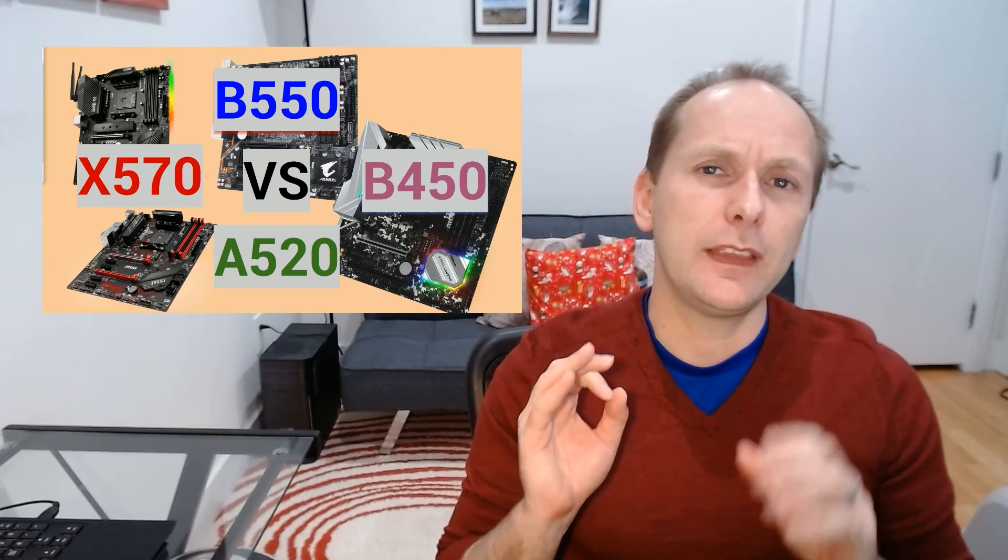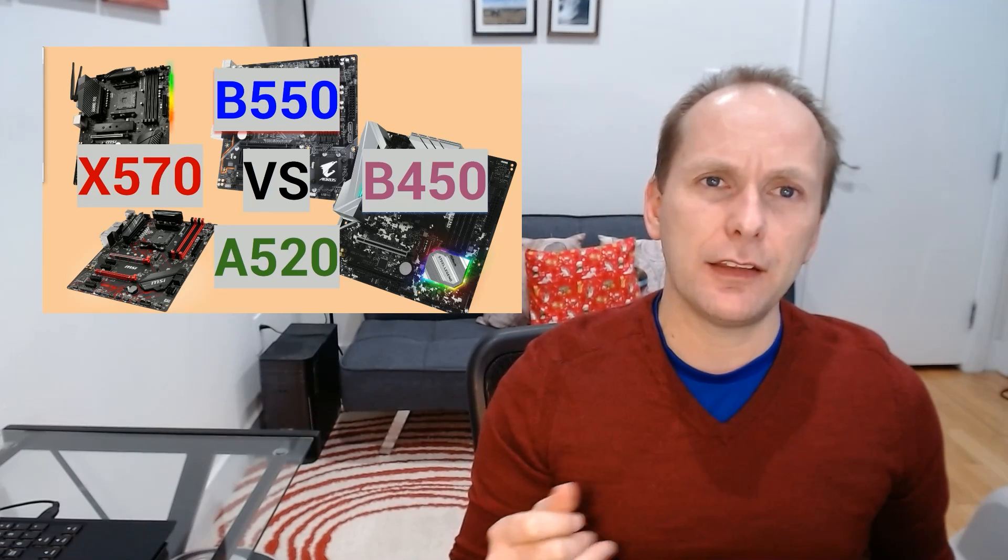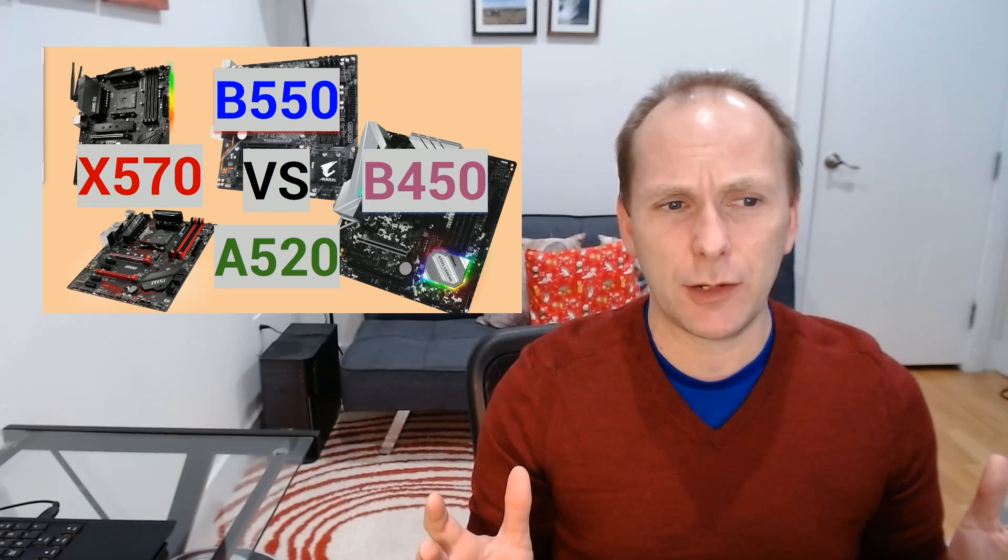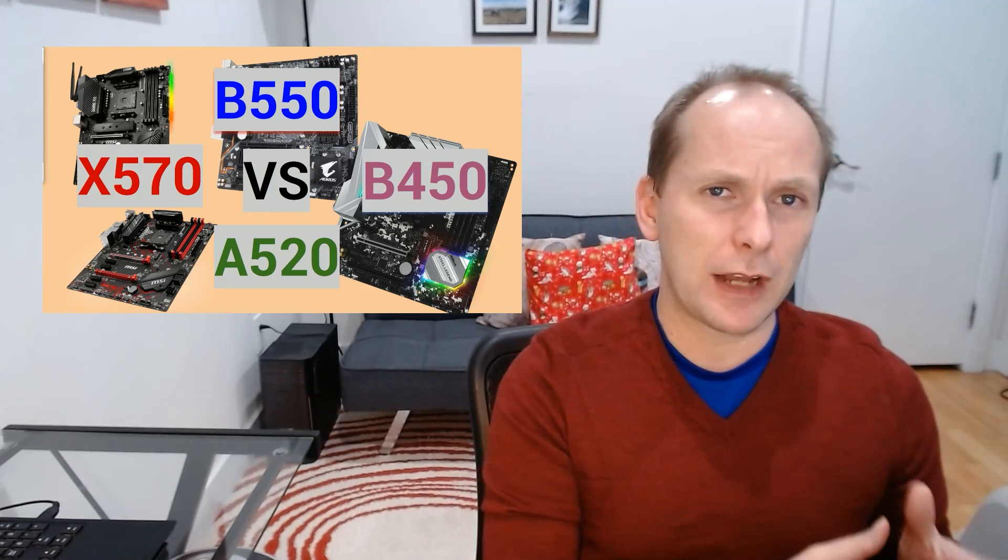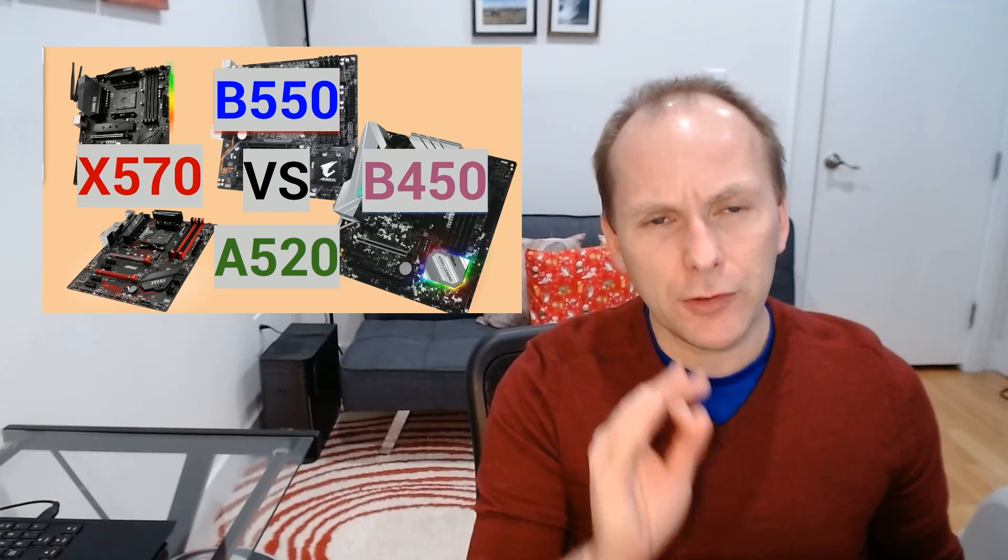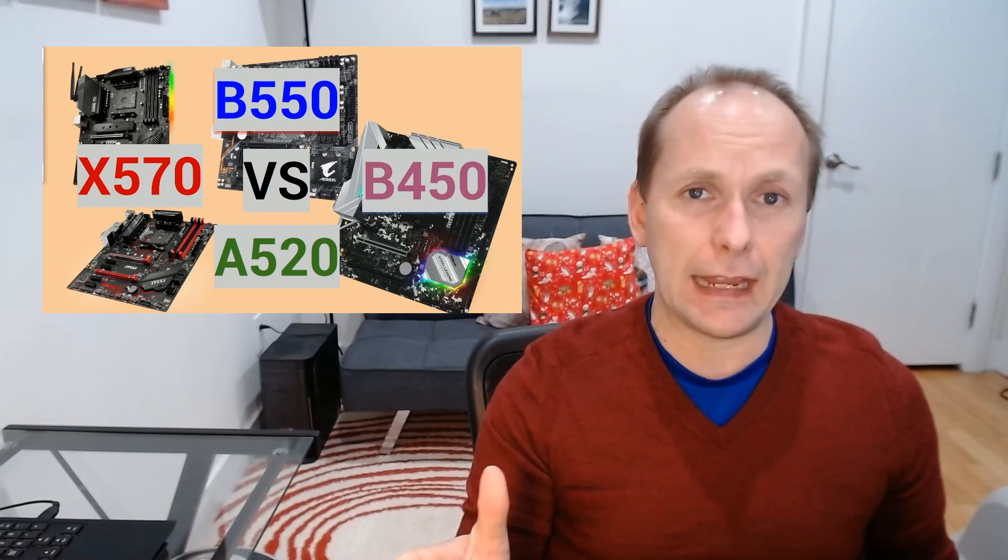And with the exception of the ultra-high end, the B550 boards completely outshine their X570 counterparts in price and performance, with a couple of notable exceptions, again, at the very, very high end.